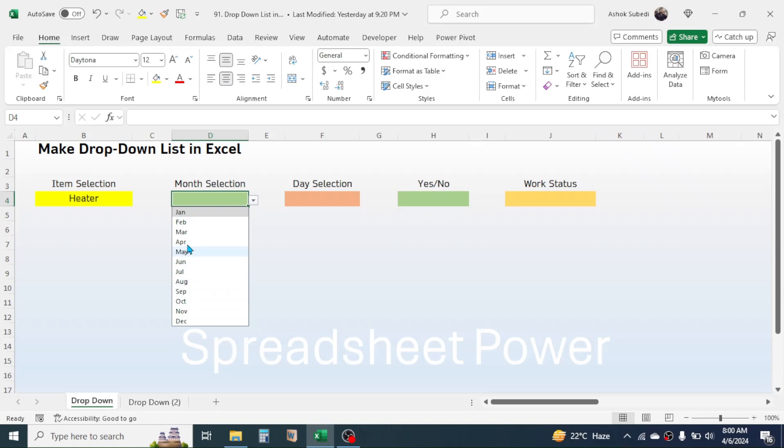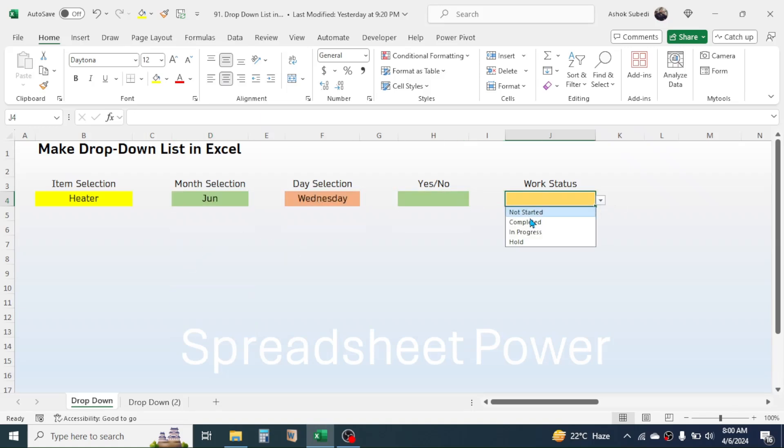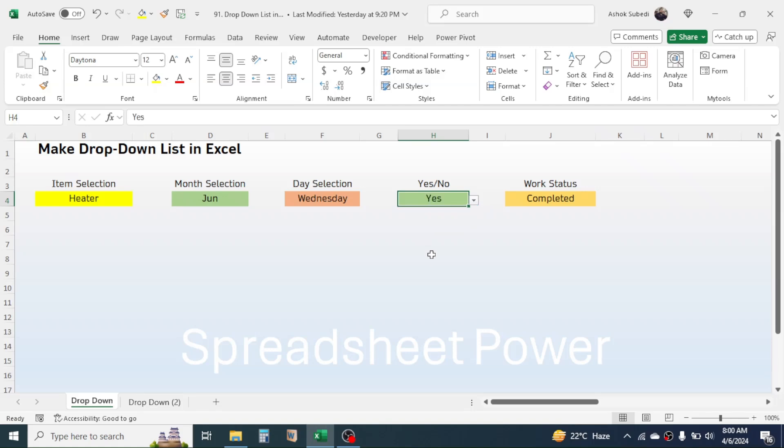Similarly, here in the month selection I can pick up any month from the list. So these are called drop-down lists in Microsoft Excel. To make this, let's go to the list of values.